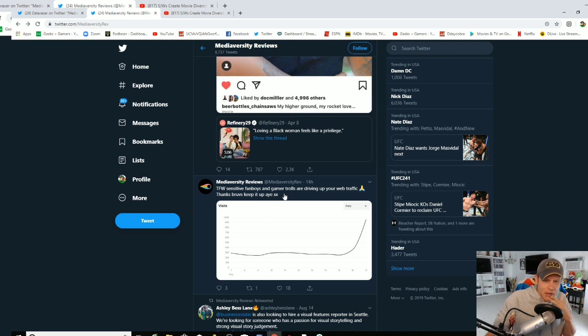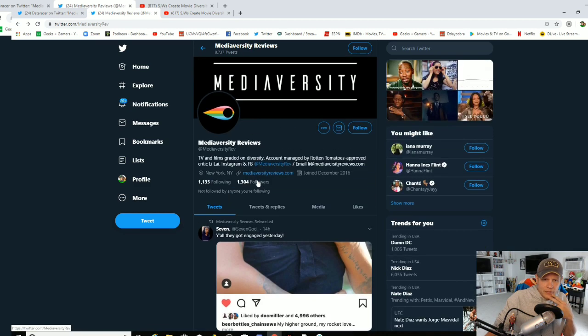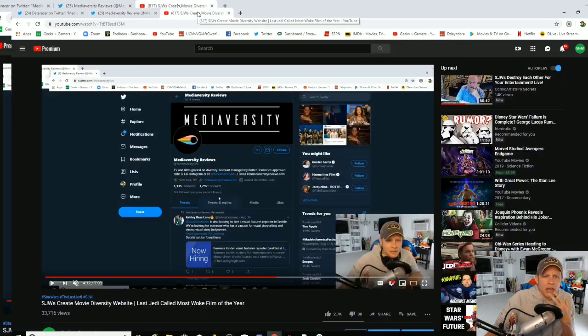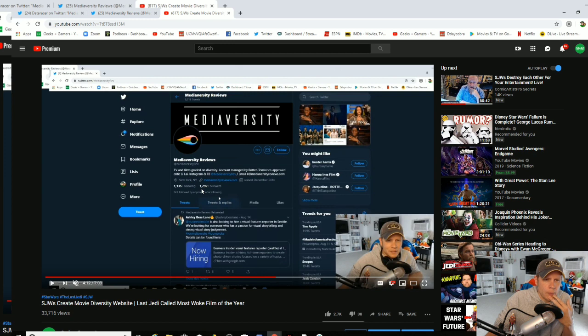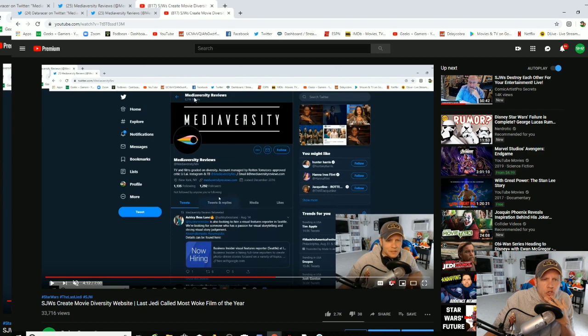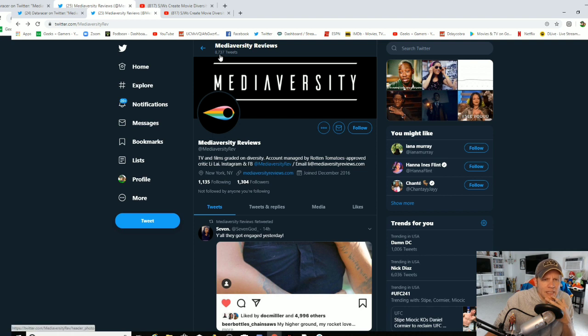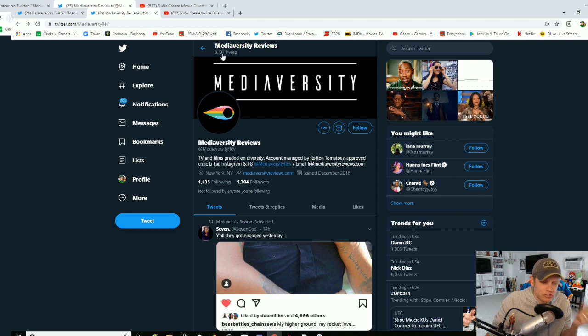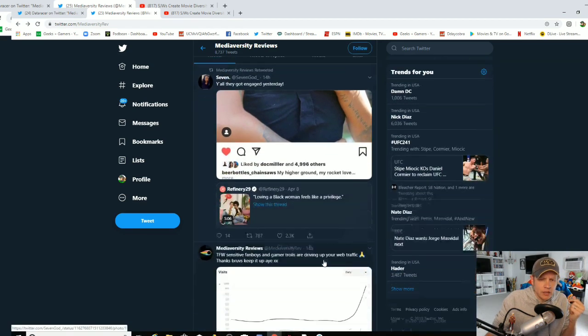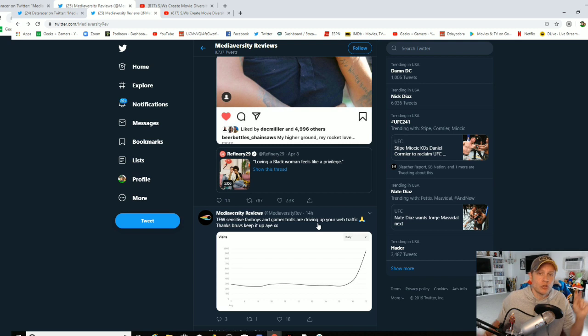That's a massive spike. So then I looked, okay, you've got 1,304 followers. When I made my video, you had 1,292. You've gained 12 new followers. You've made 8,719 tweets. Now you have 8,737. So you've made more tweets than you've gained followers since the sensitive Fanboys and Gamer Trolls started driving up your web traffic.